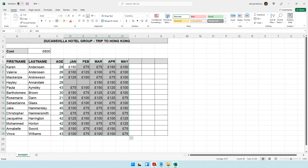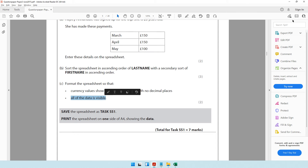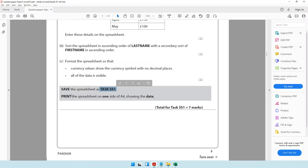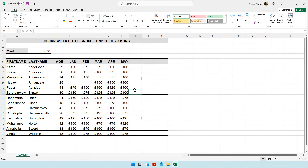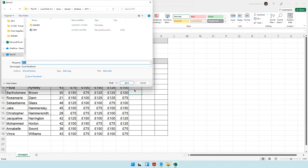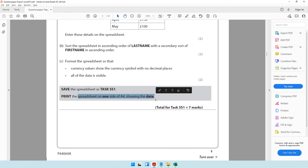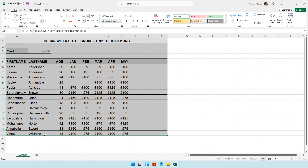Make sure all data is visible — if any column is too small, keep the cursor on the column border and double-click to auto-fit. Then save the spreadsheet as task SS1. Use the shortcut key F12 to open the Save As dialog box. Make sure you're in your 2015 folder, change the file name to 'task SS1', and save.